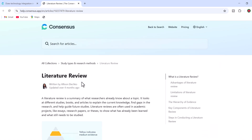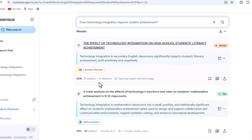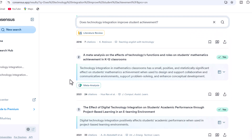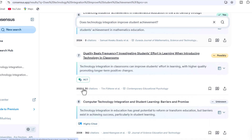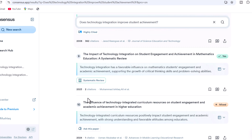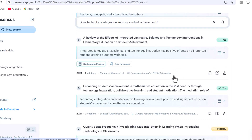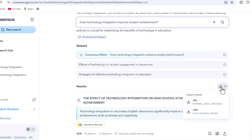Unlike ChatGPT or general-purpose tools, Consensus AI only pulls from peer-reviewed academic literature. Graduate students, Ph.D. students, and faculty are time poor. Consensus AI cuts down hours and days of searching by summarizing the current state of research in seconds, and quickly finds you the most relevant papers available.